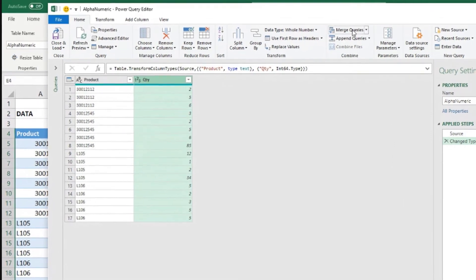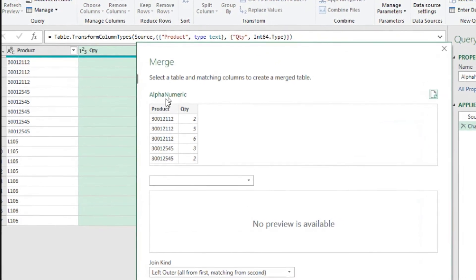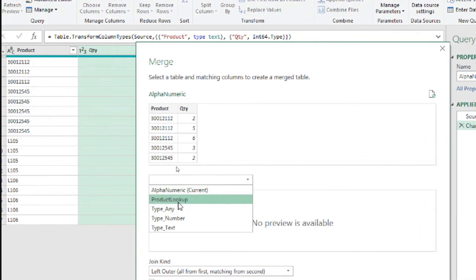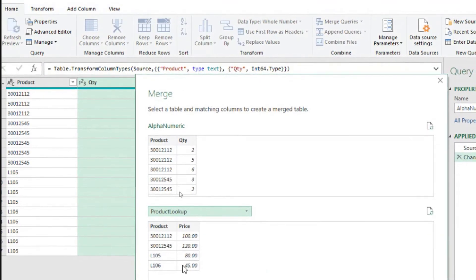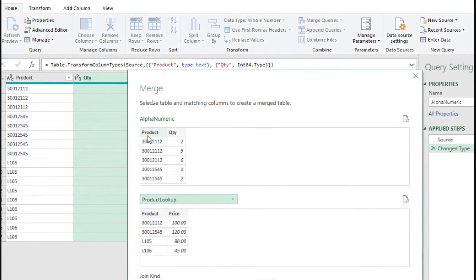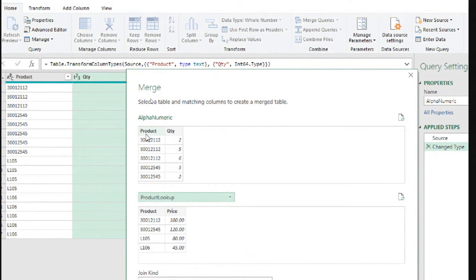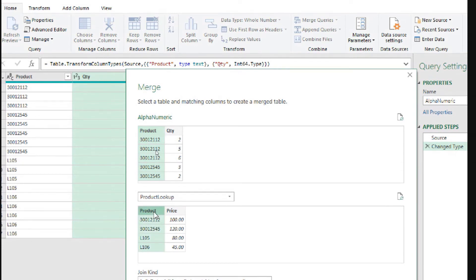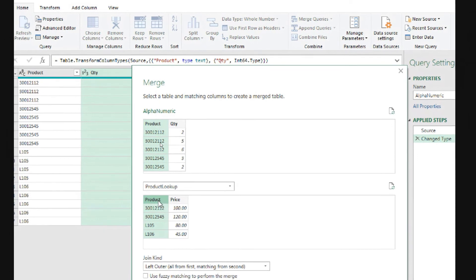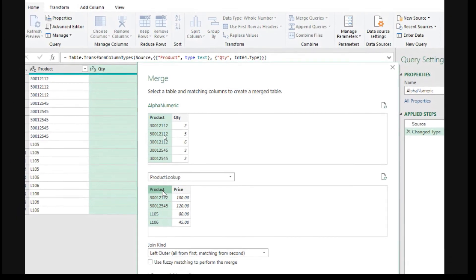So merge queries here at home in the home tab. So alphanumeric is the current query that we have. And let's merge this with query product lookup. And now we need to match the columns that are related in the two tables. And we want to say product column here corresponds to the same type of information as product column there. They happen to have the same name, the two columns, but it doesn't have to. We can relate. For example, one could be product ID and the other product or product code. We just need to highlight which column matches the other column on the other table, the second table.